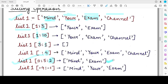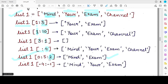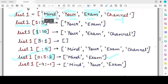You can also specify negative indices. The last element of the list has index -1, the second last is -2, then -3, and -4. So starting from index -4 means beginning from the very first element, and going till the second last element gives three elements: 'mind', 'your', and 'exam'.